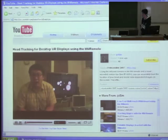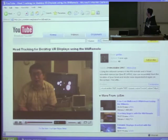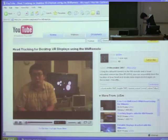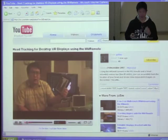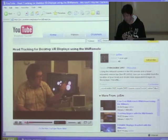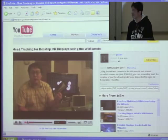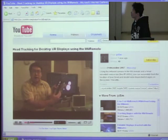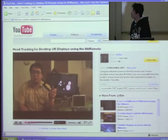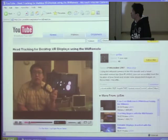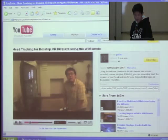My name is Johnny Lee. In this video, I'm going to show you how to perform head tracking and create desktop virtual reality displays using the Nintendo Wii remote. A desktop VR display is like taking the picture out of the picture frame and just having the frame — the scene actually changes depending on what angle you view the screen at. It essentially becomes a portal or a window into another room. To do this, the computer needs to know the location of your head relative to the screen. This is called head tracking.